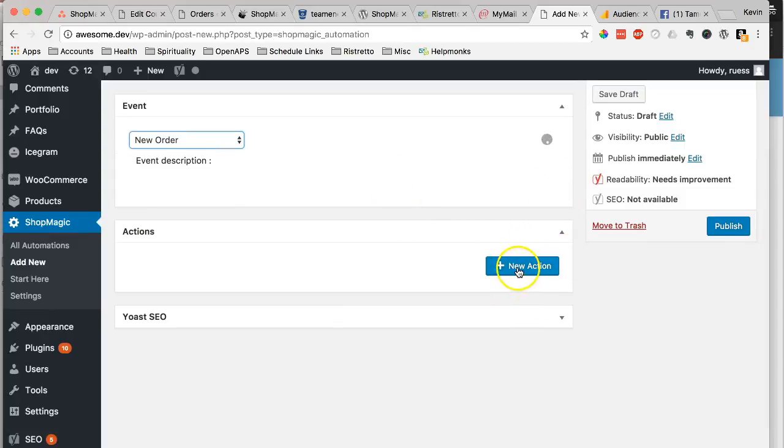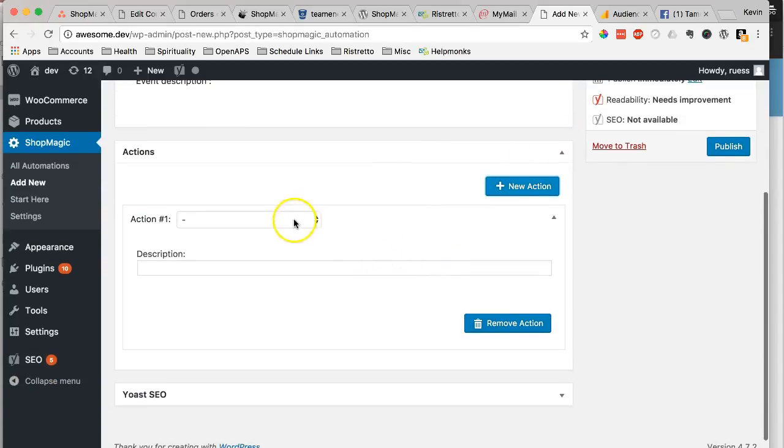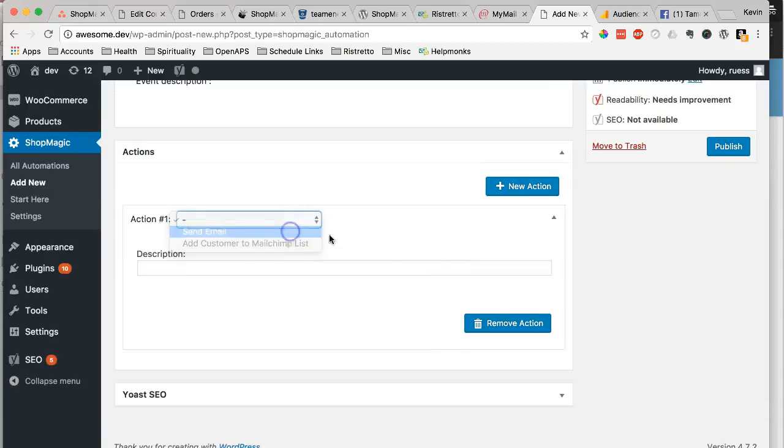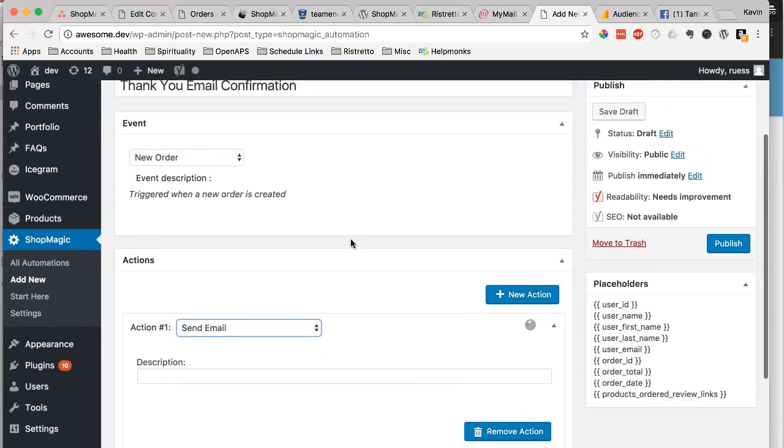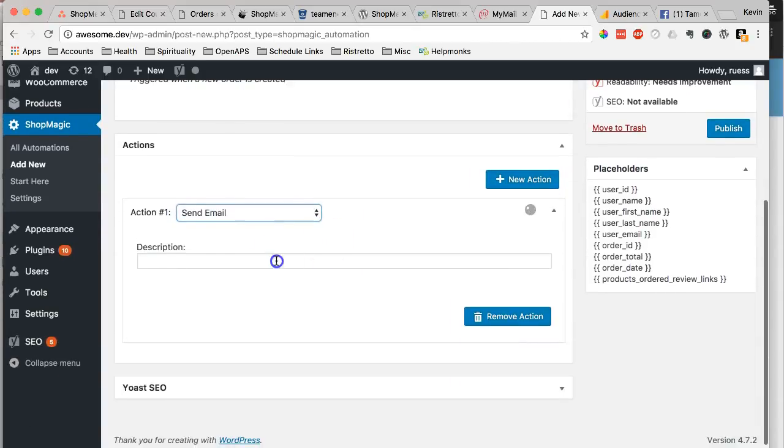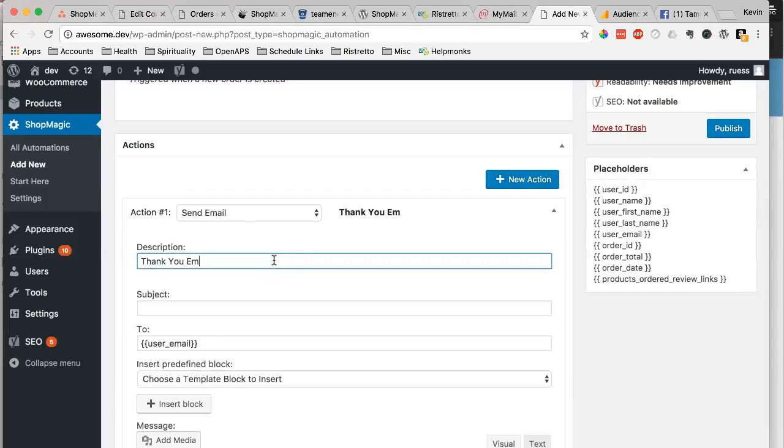Now, we've chosen that. We're going to do a new action here, and we're just going to choose send email. We're going to put a description for ourselves. We're going to say just thank you email confirmation. This doesn't go to the customer, this part.